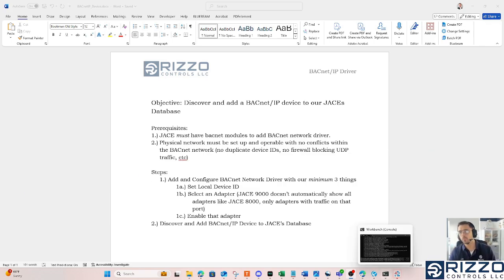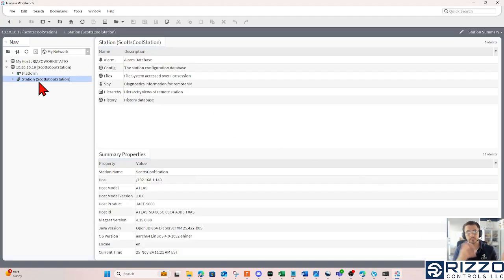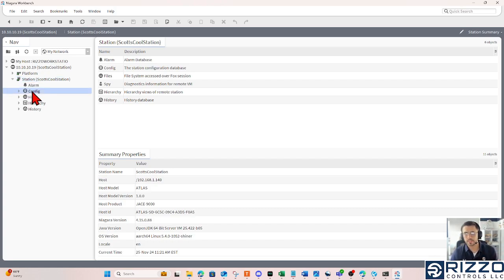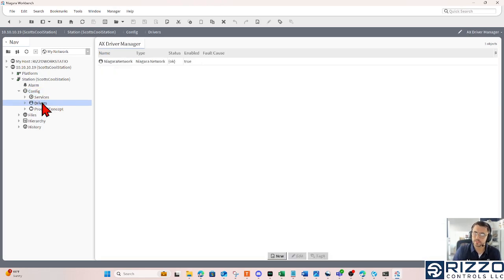So where I'm going to begin here is log into the station named Scott's Cool Station. If I expand my station, I have my root containers here. I'll expand config, and I'm going to double click drivers.